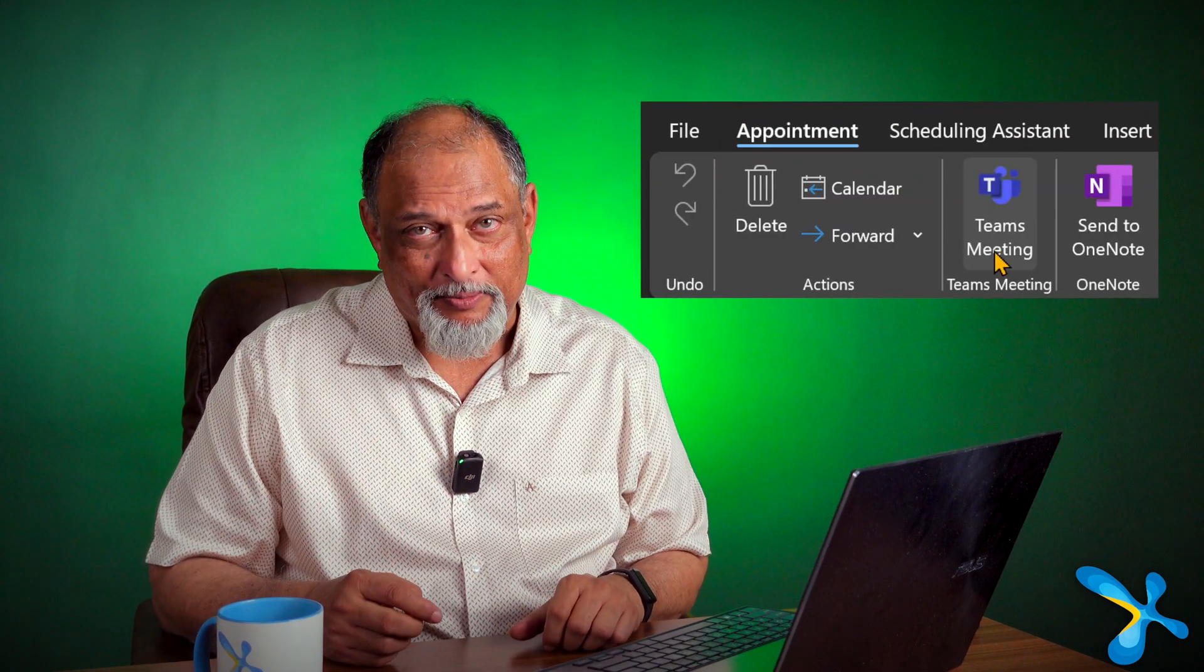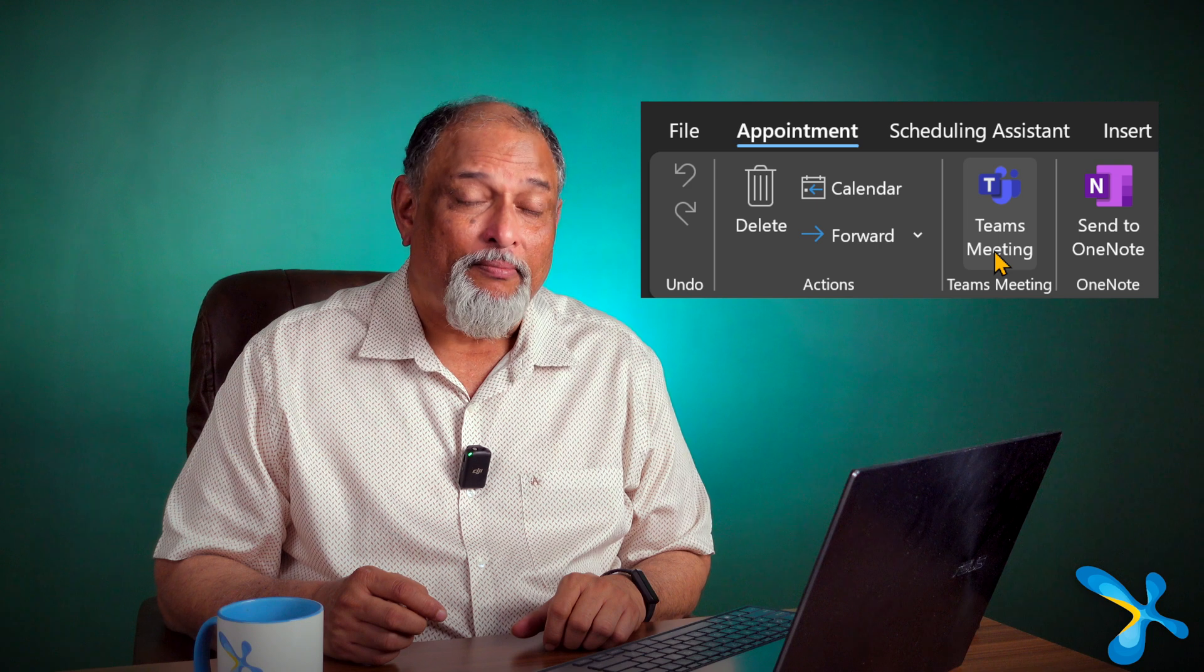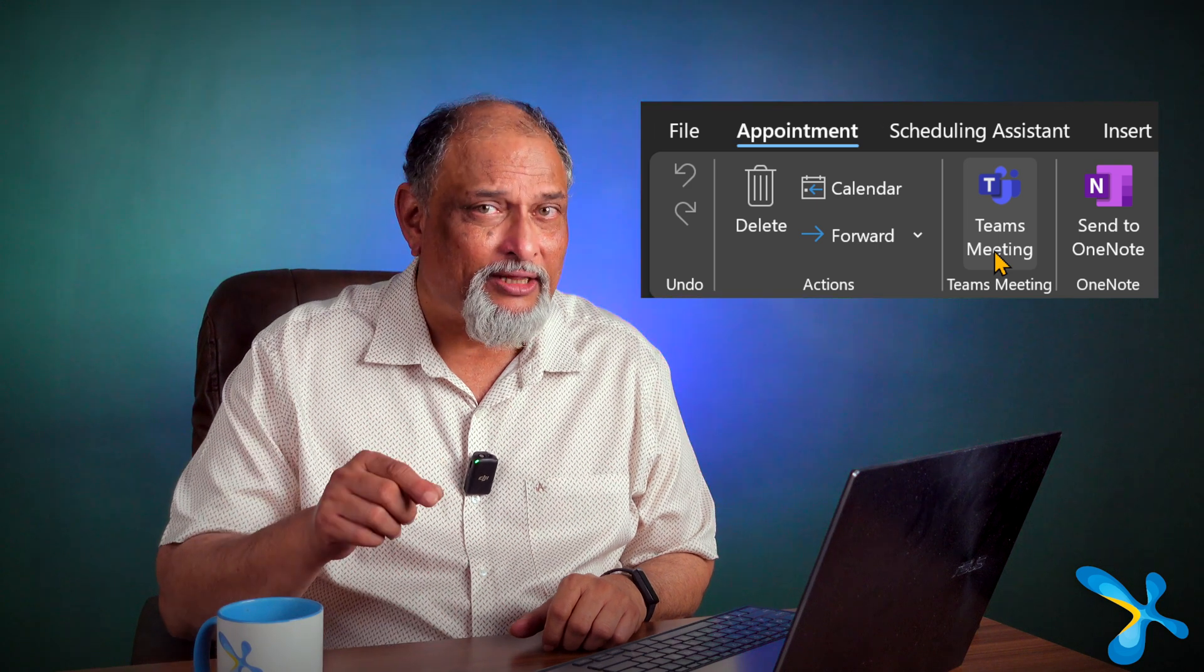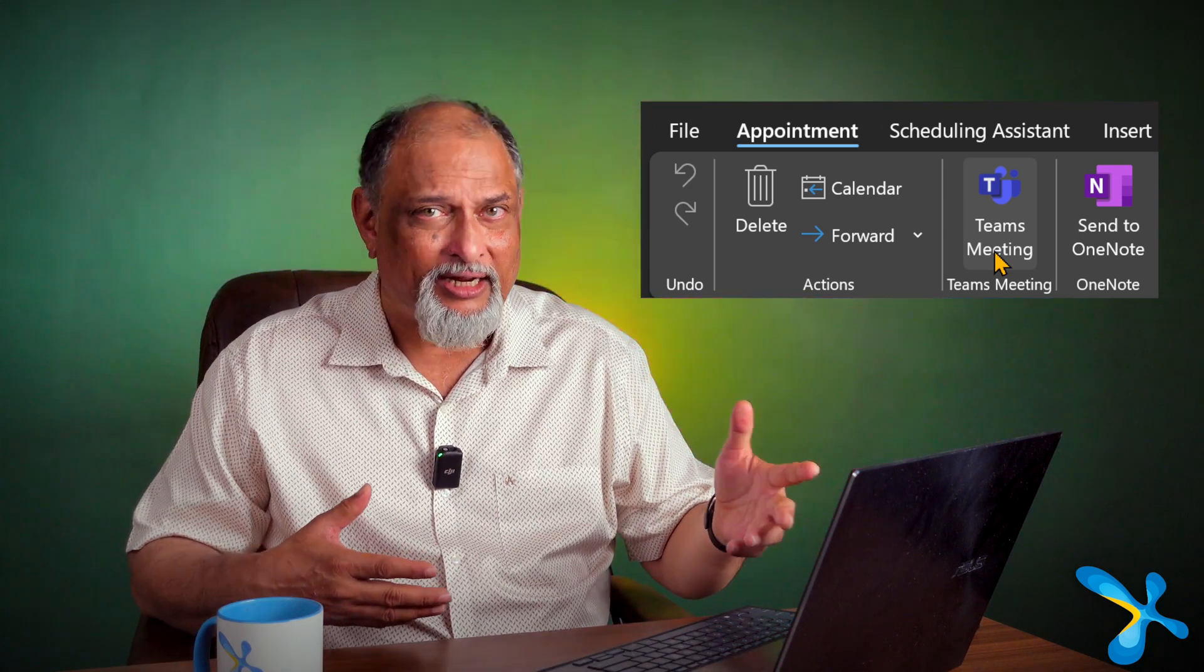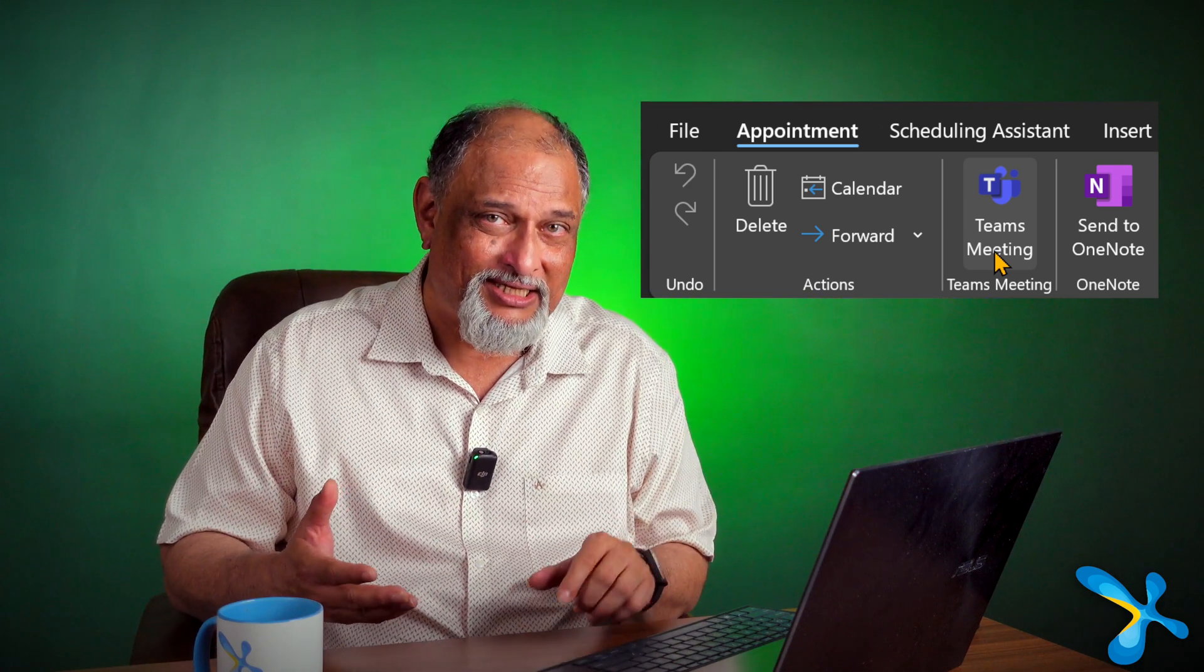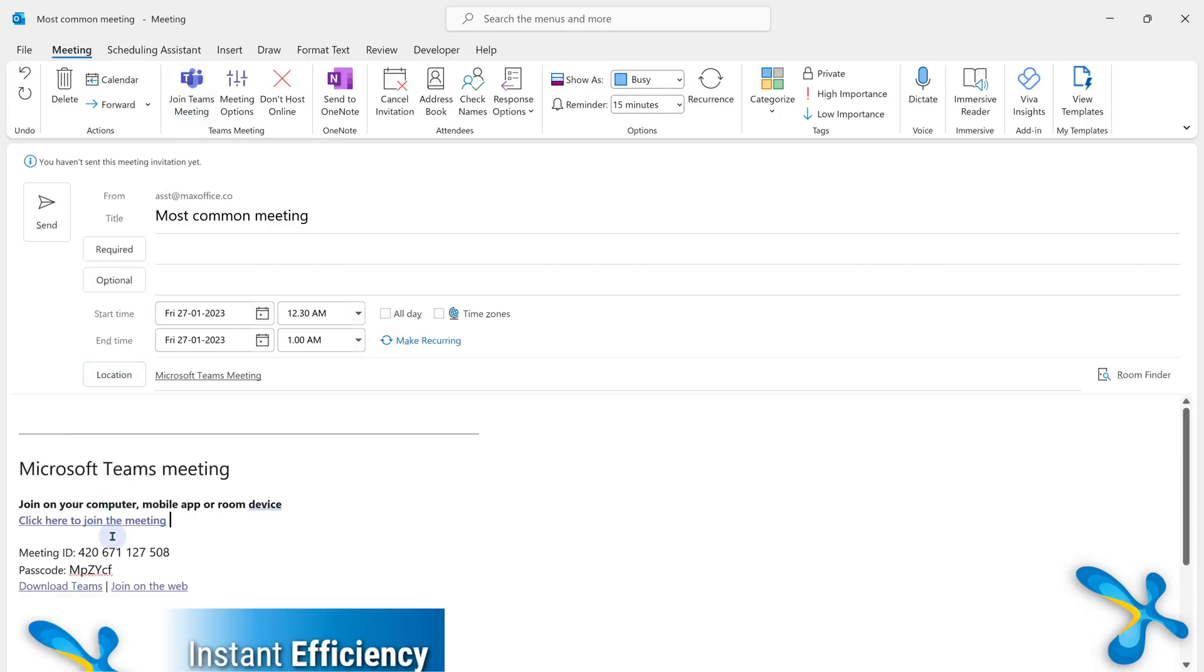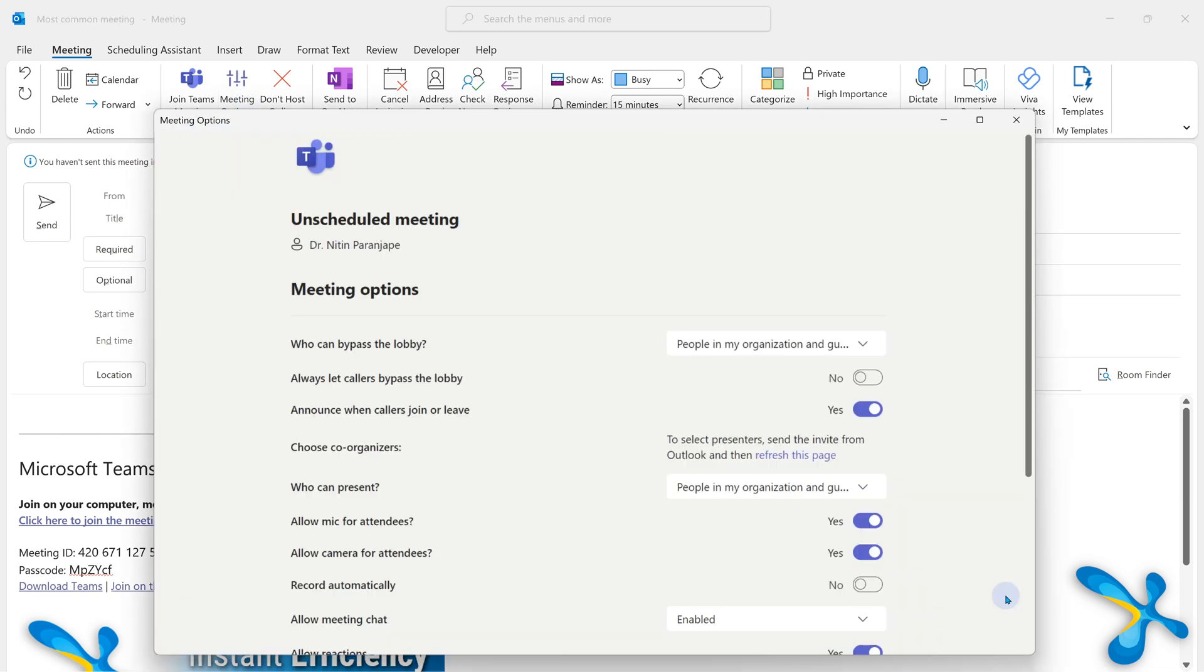Nowadays many meetings happen in hybrid mode. Someone is online, someone is in person. So Teams meetings. There is a button called Teams meetings, but once you click the button it's going to add the link automatically. Rest of it remains the same. But there is one important thing many people miss out on. As soon as you create a Teams meeting there is a button. Notice it. It's called meeting options.